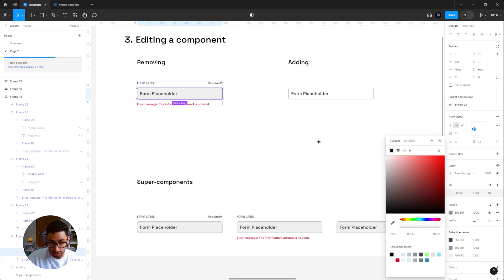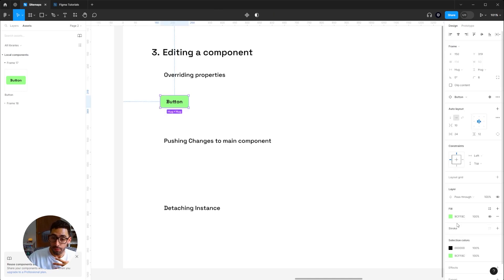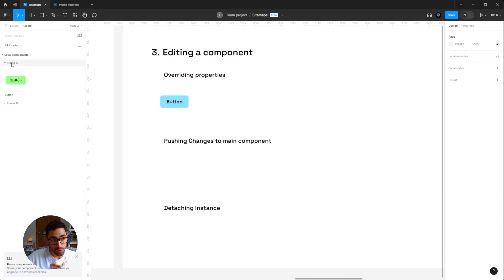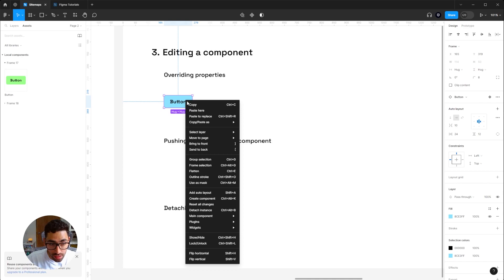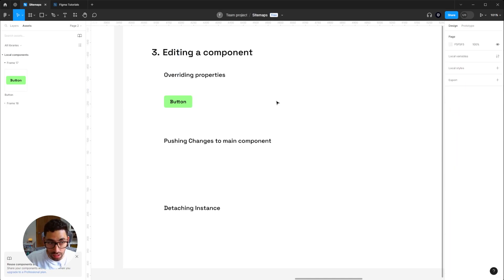Now let's cover overriding properties. I'll bring in an instance of my button element. This is an instance of the main button component and I'm free to make changes to it. If I change its fill color, you'll notice the original main button component in my assets panel does not change. Once you change a specific property, it overrides what was inherited from the main component, but the main component remains unchanged. To revert, right-click and select 'Reset all changes.'